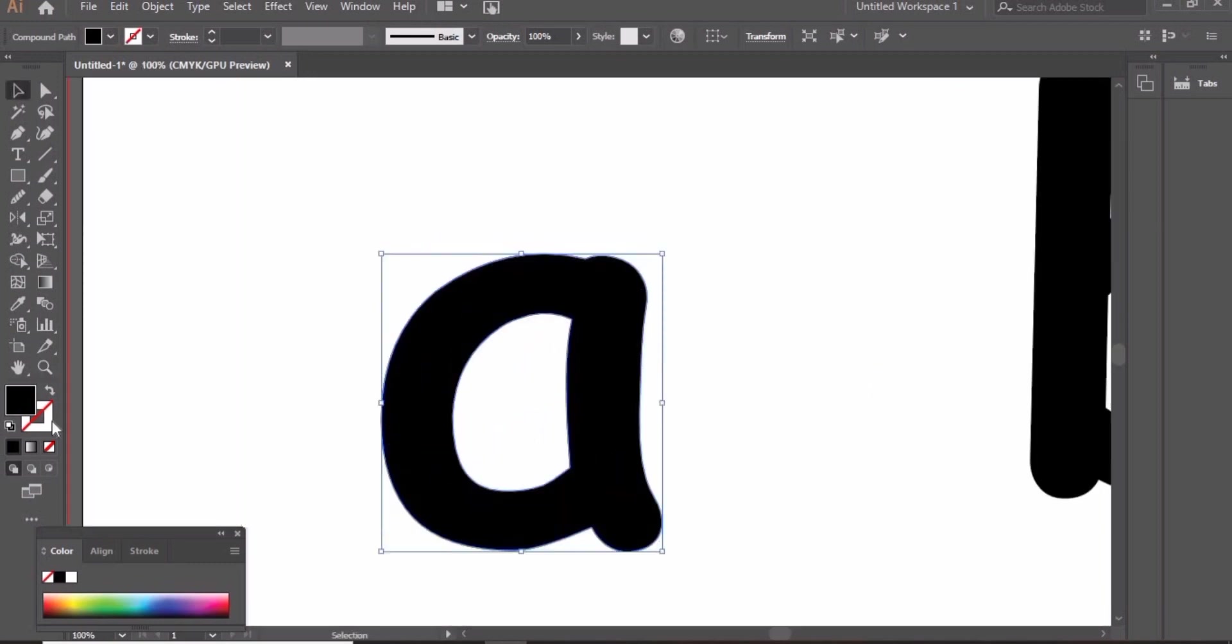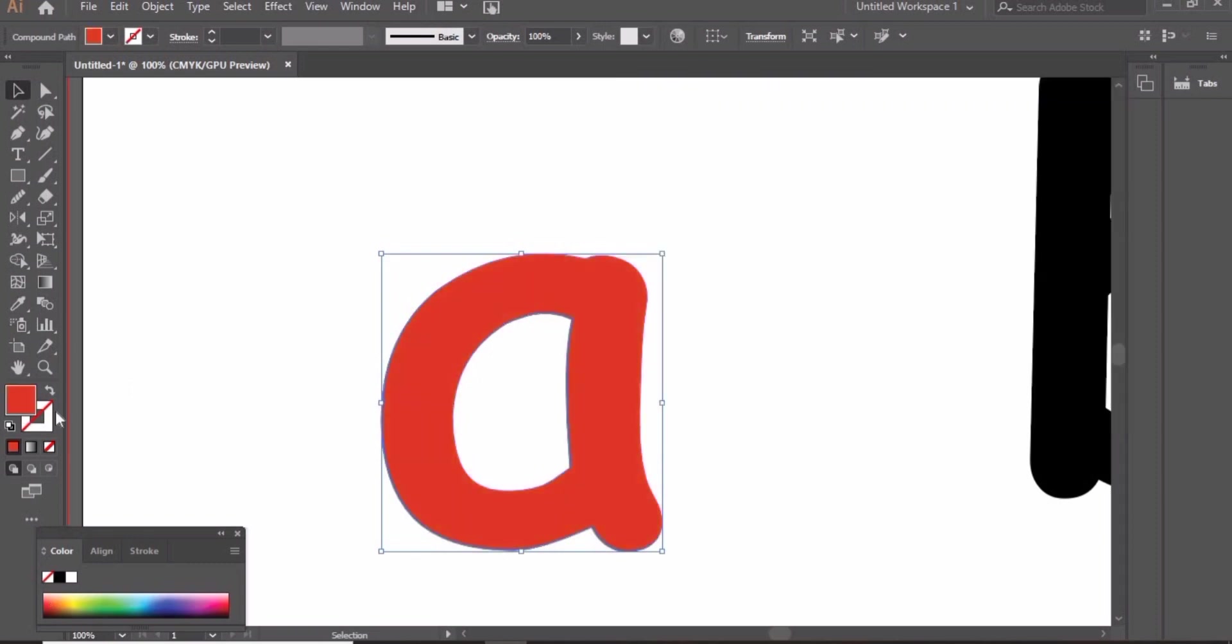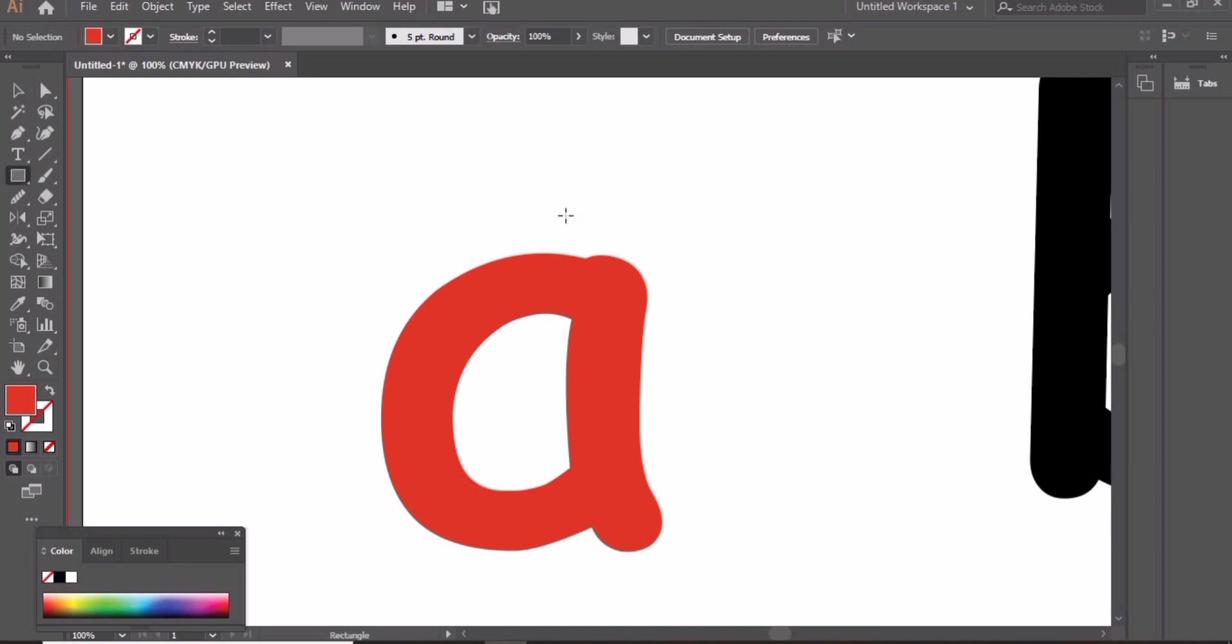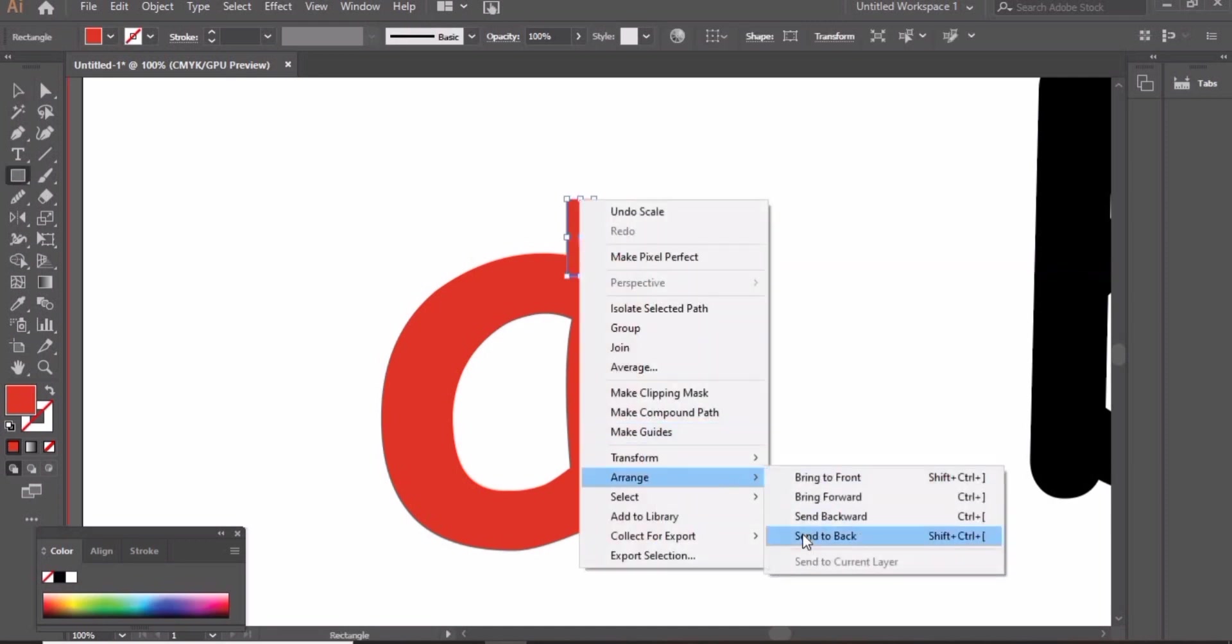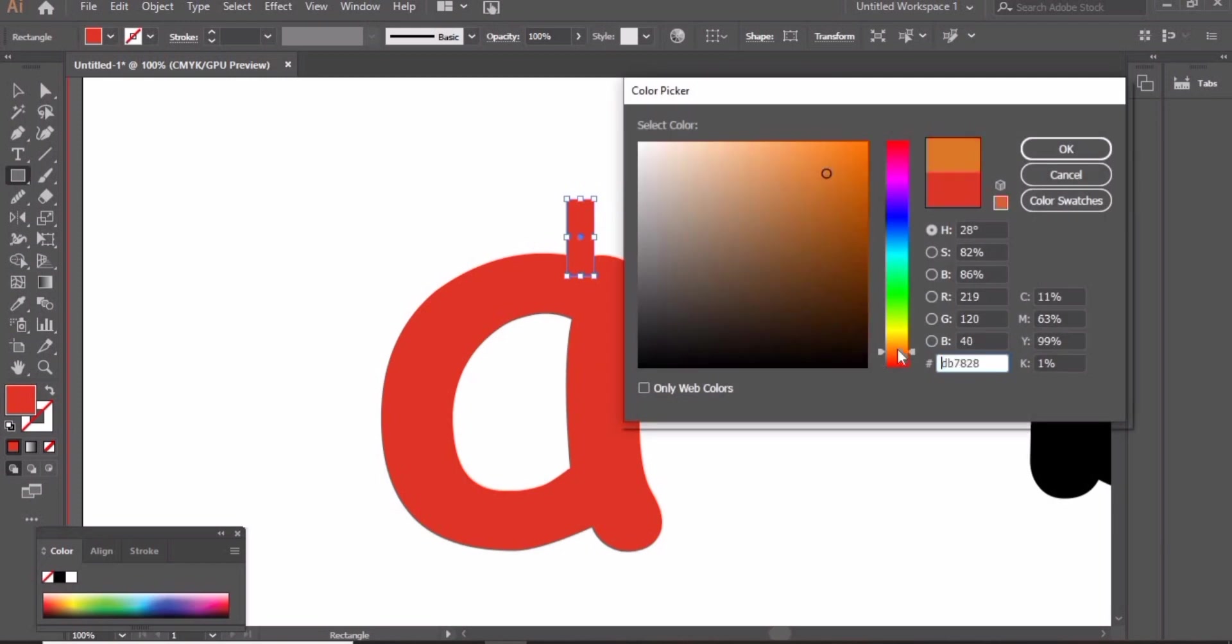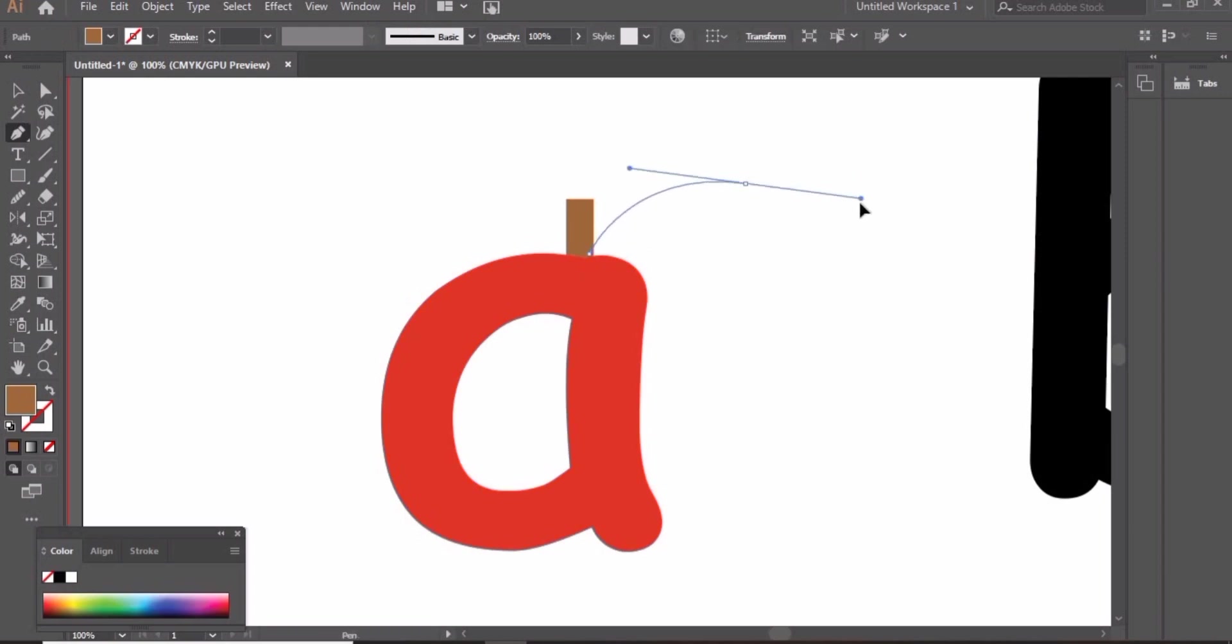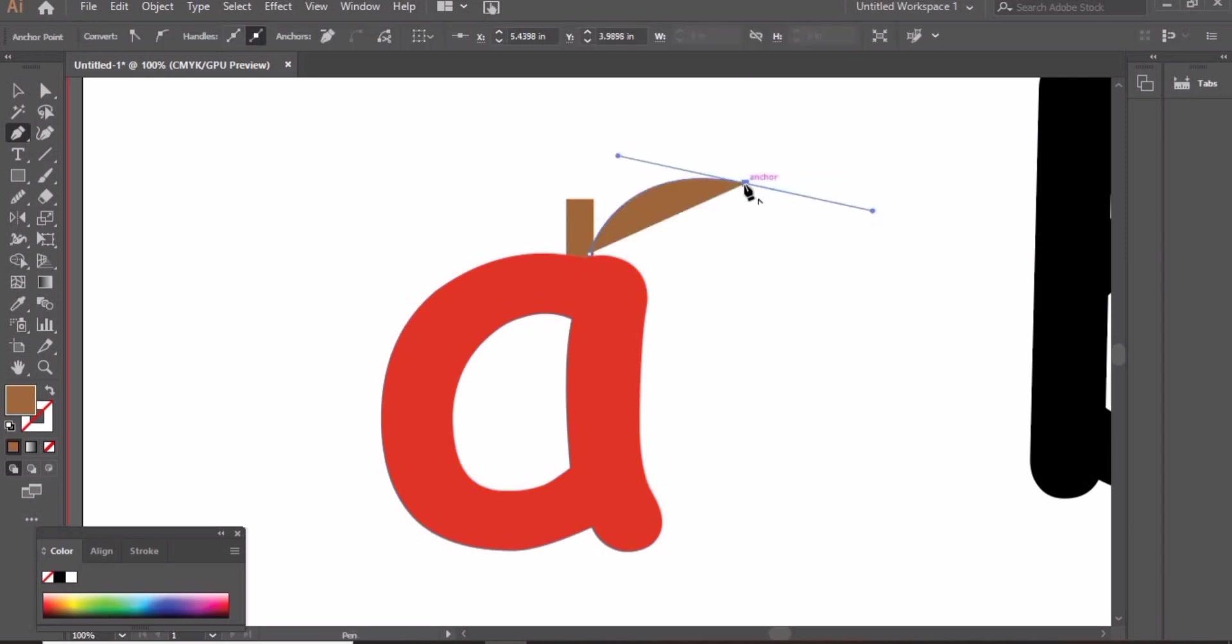Now we will create a small rectangle. Press M to create this rectangle. Right click and send it to back. Change its color to brown. Now we'll create a leaf along with this line.